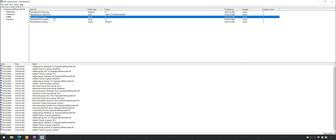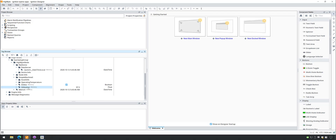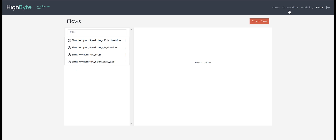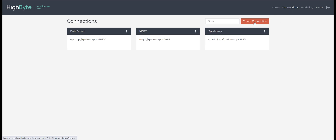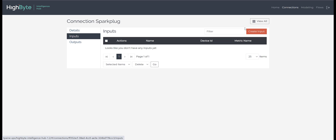Now it is time to subscribe to some Sparkplug data. We will publish the subscribe data to this sample OPC client application and write it to the simulated float value. We have some Sparkplug data available at Ignition. We will subscribe to this data point called Utilization, which we will then write to the OPC client application. We can subscribe to this Sparkplug data point by adding an input to our Sparkplug connection within the HiByte Intelligence Hub.